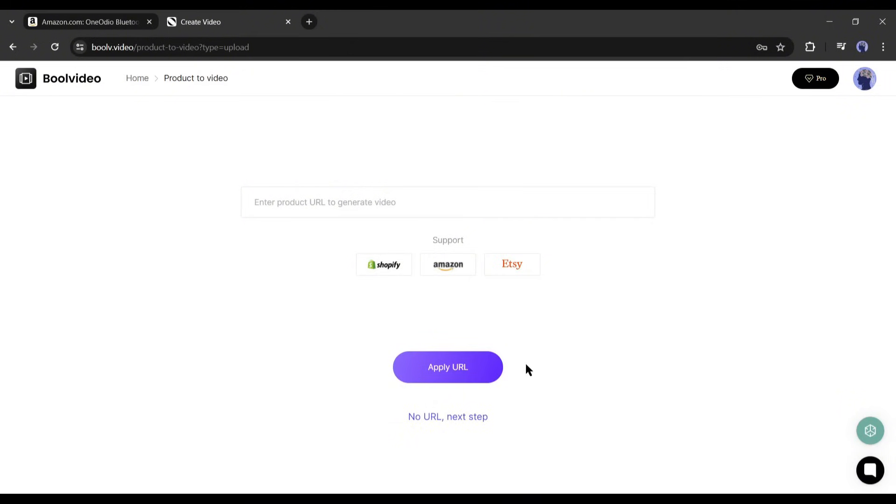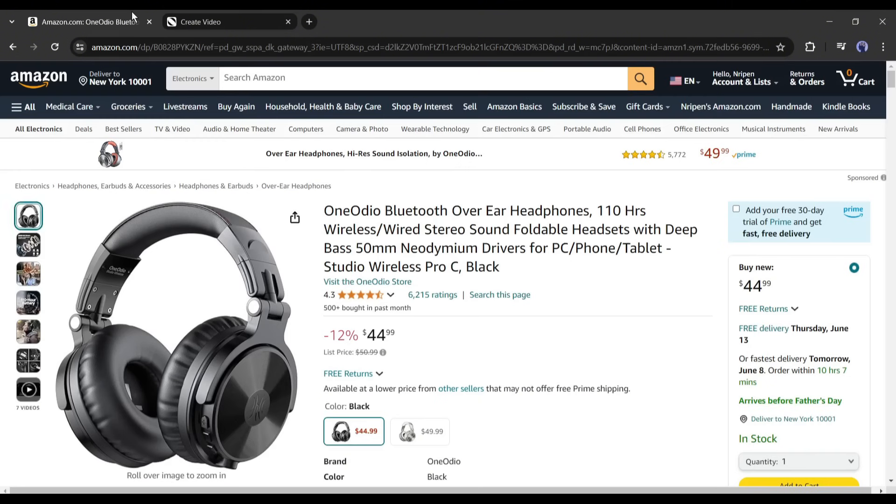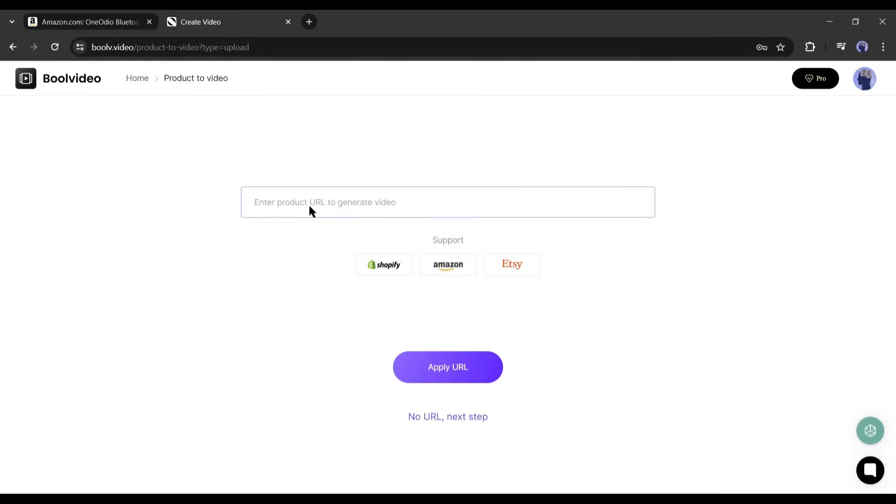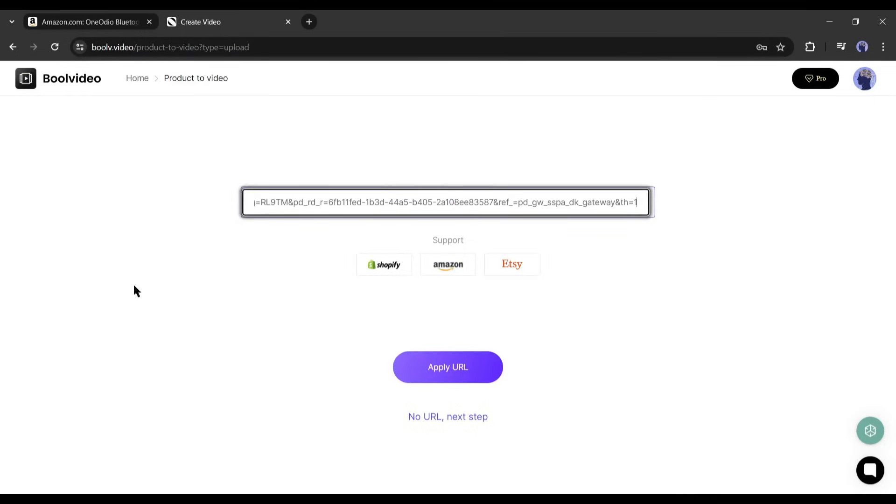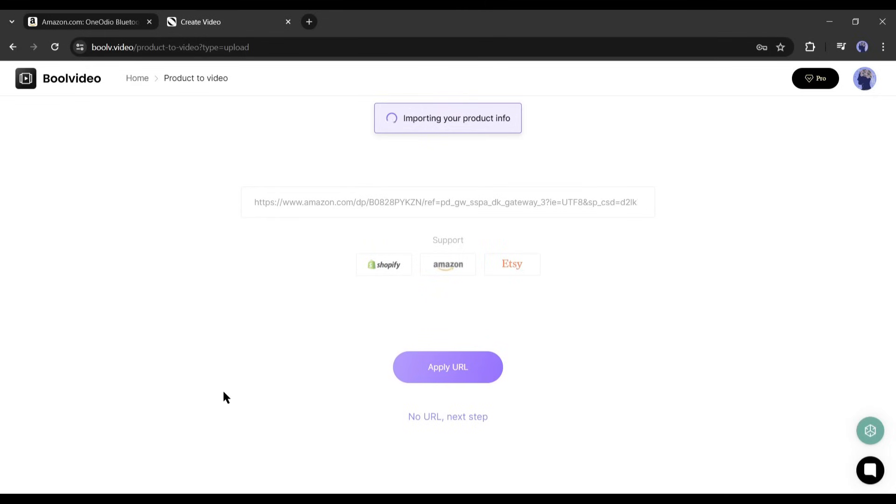At this moment Bull Video only allows URLs from three platforms: Shopify, Amazon, and Etsy. If you don't have any store on these platforms or want a video for your own product or store, don't worry, you can still create product videos. I will talk about this feature in another video. Today we already selected an Amazon product video so copy the Amazon product link and paste it into the Bull Video product link box. After entering the product URL, click on the apply URL button.